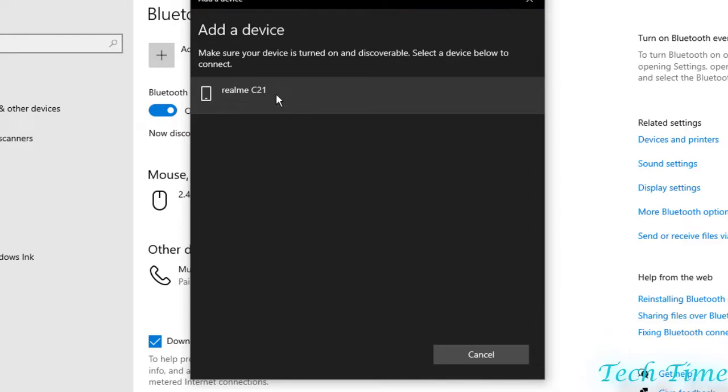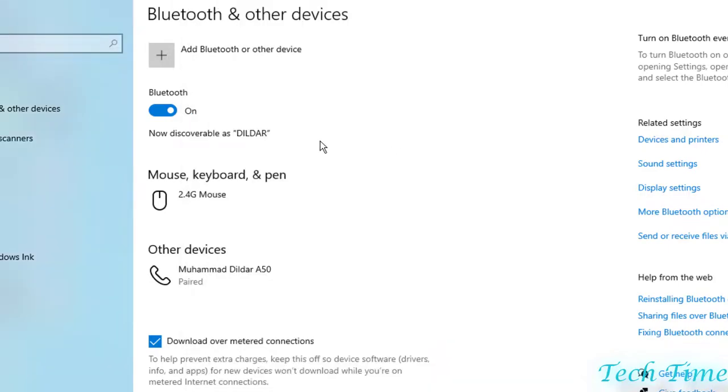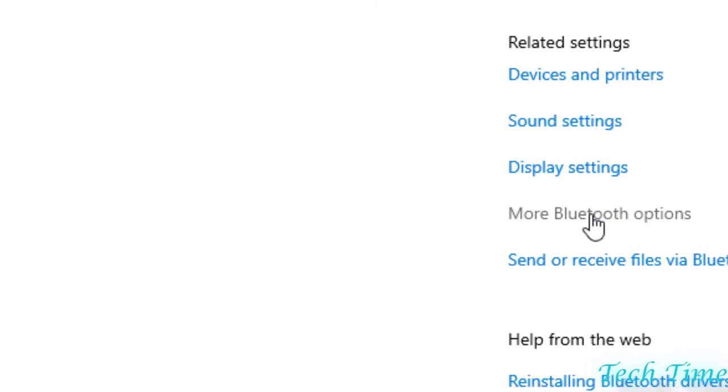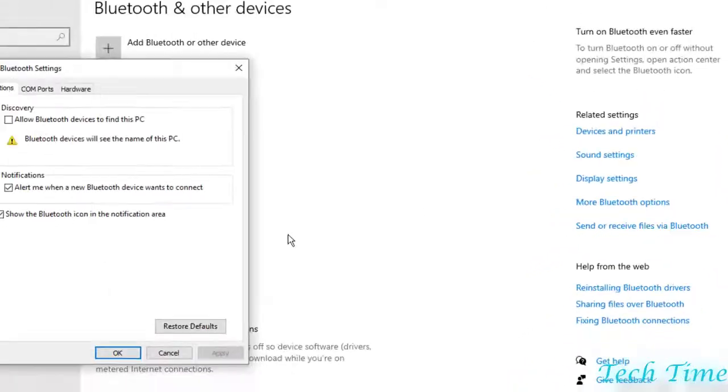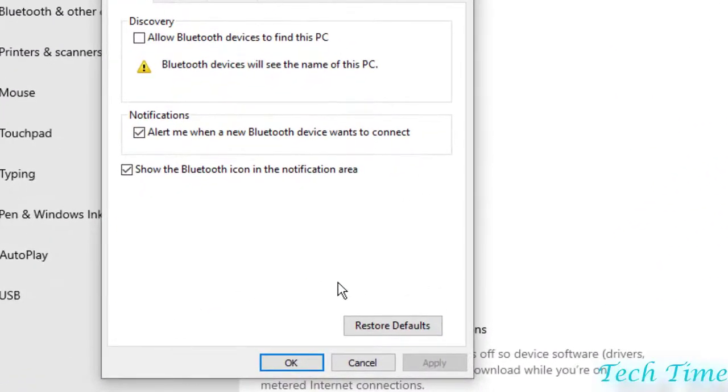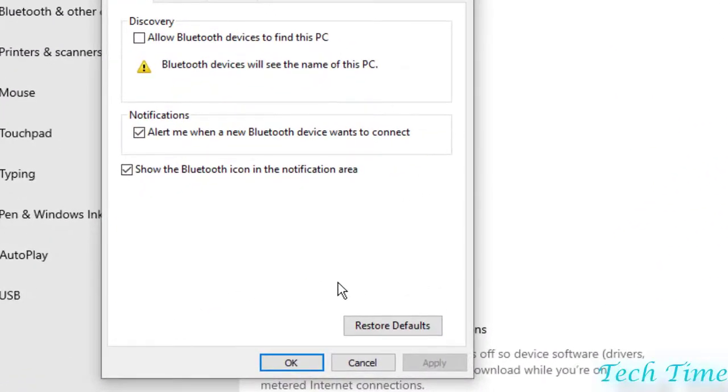Hopefully it would connect. On the right side you can see you have more Bluetooth options. In case your device was working previously and it just started showing some problems, then you can click on restore defaults. Hopefully it would work for you.